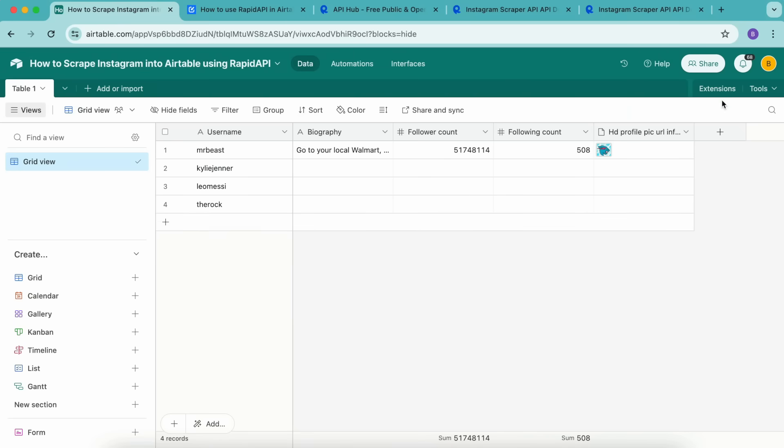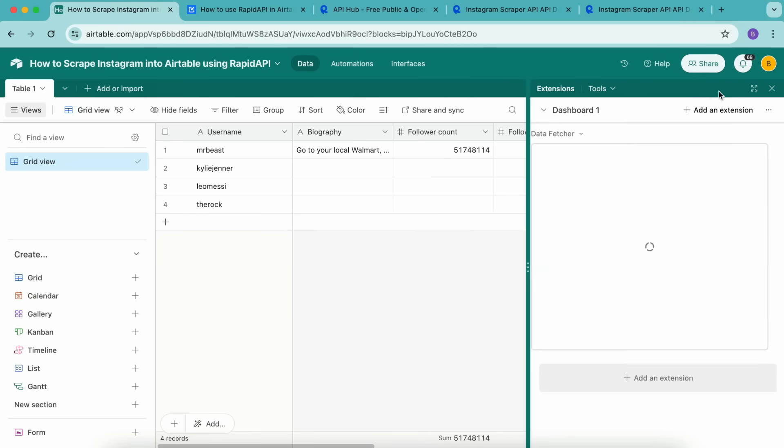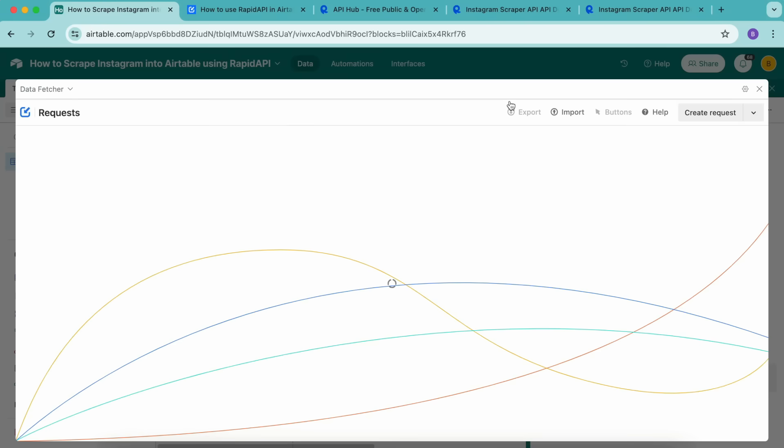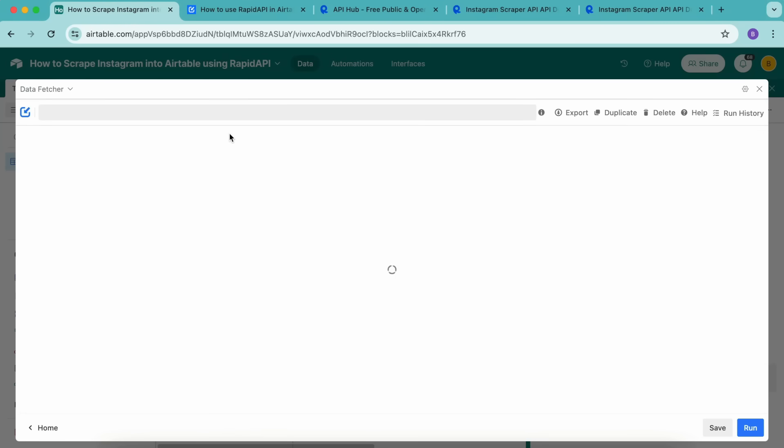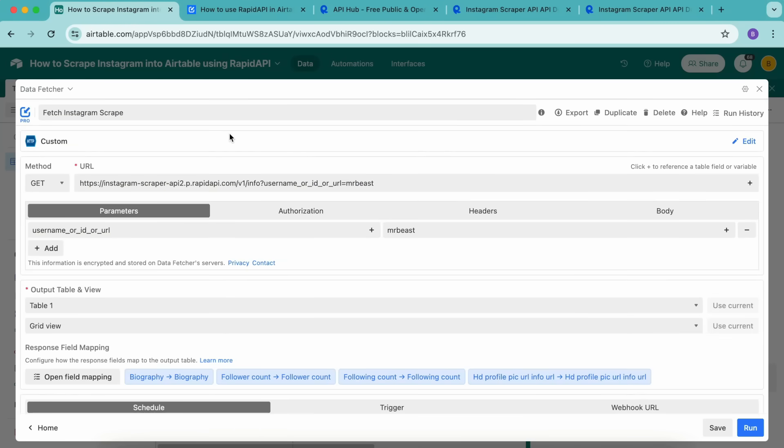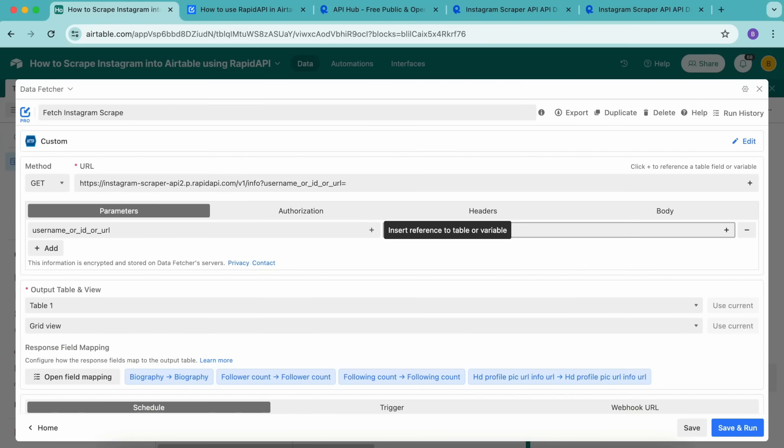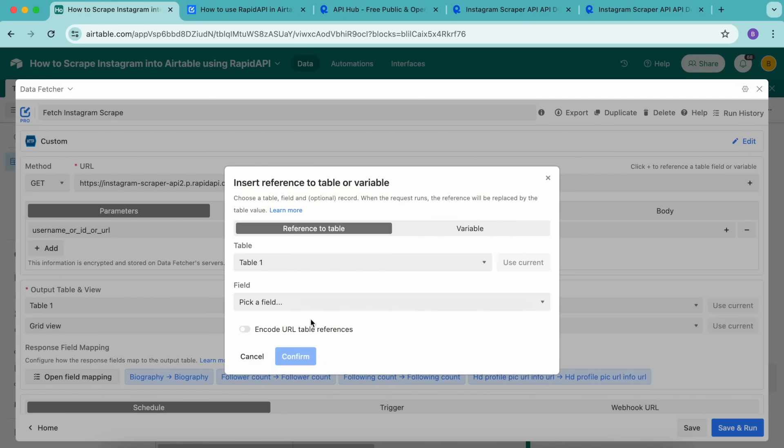Now we're going to reopen our Data Fetcher extension by selecting that extensions option. As you can see, this brings us right back to our request that we have already created. We're going to open this up and under parameters, we want to now change out the username here and select the plus button.